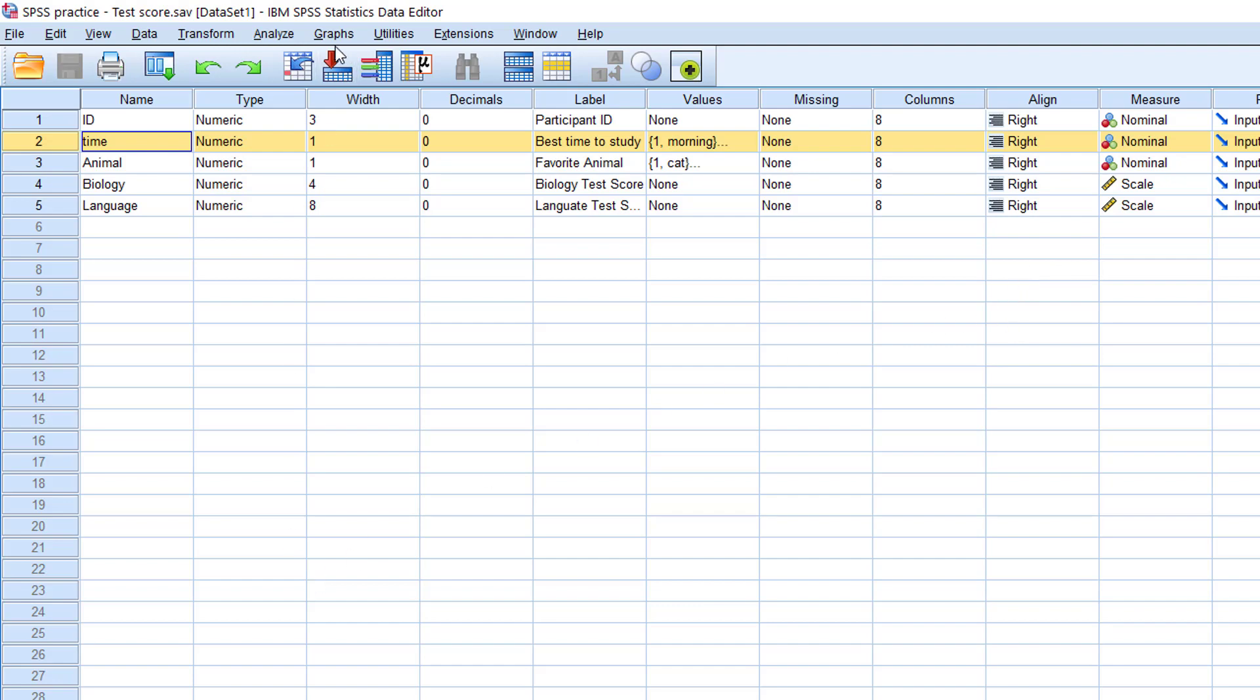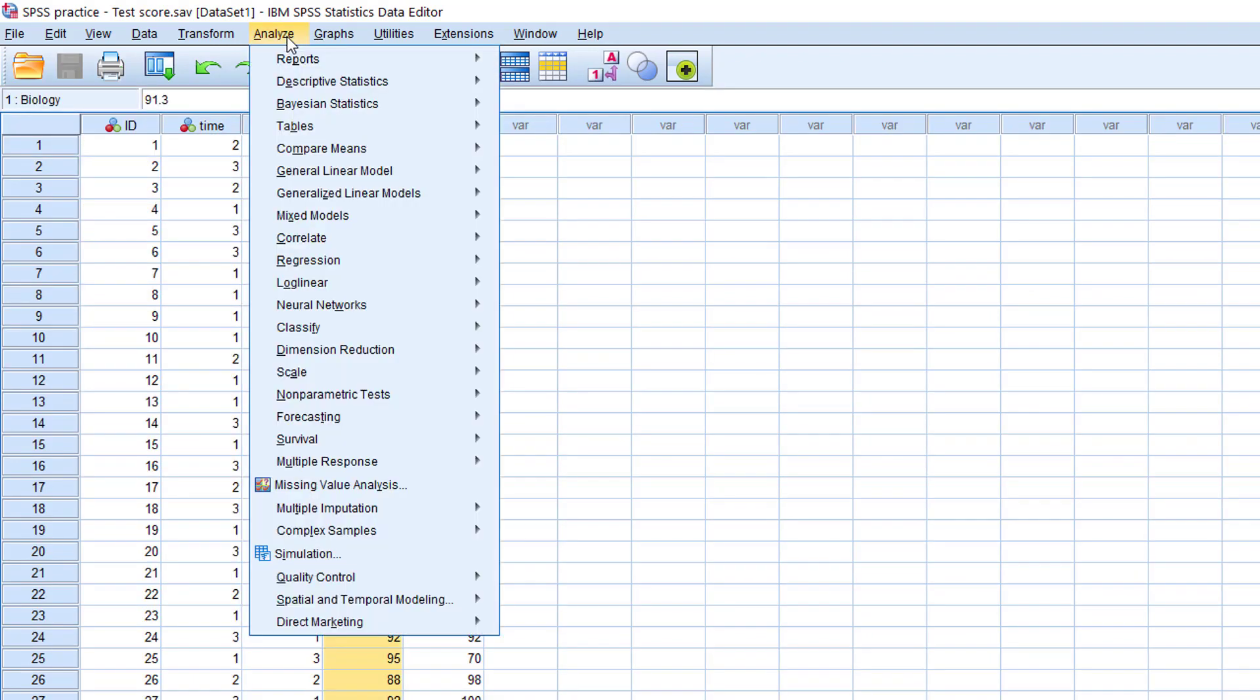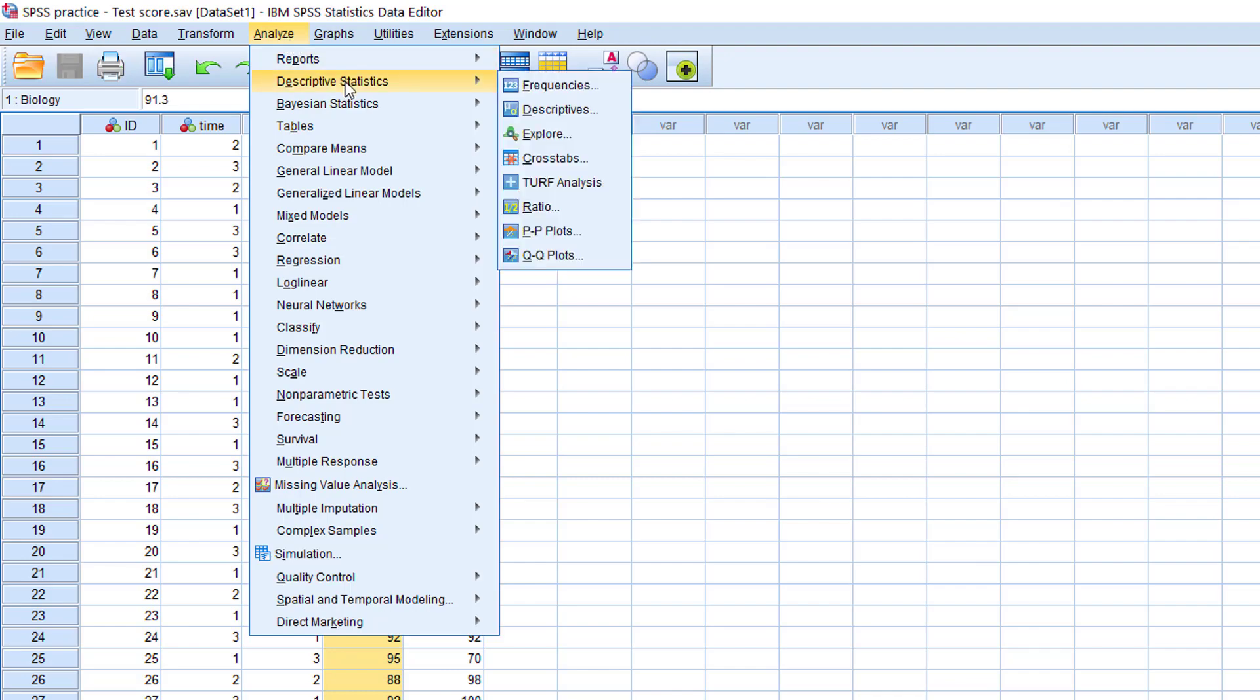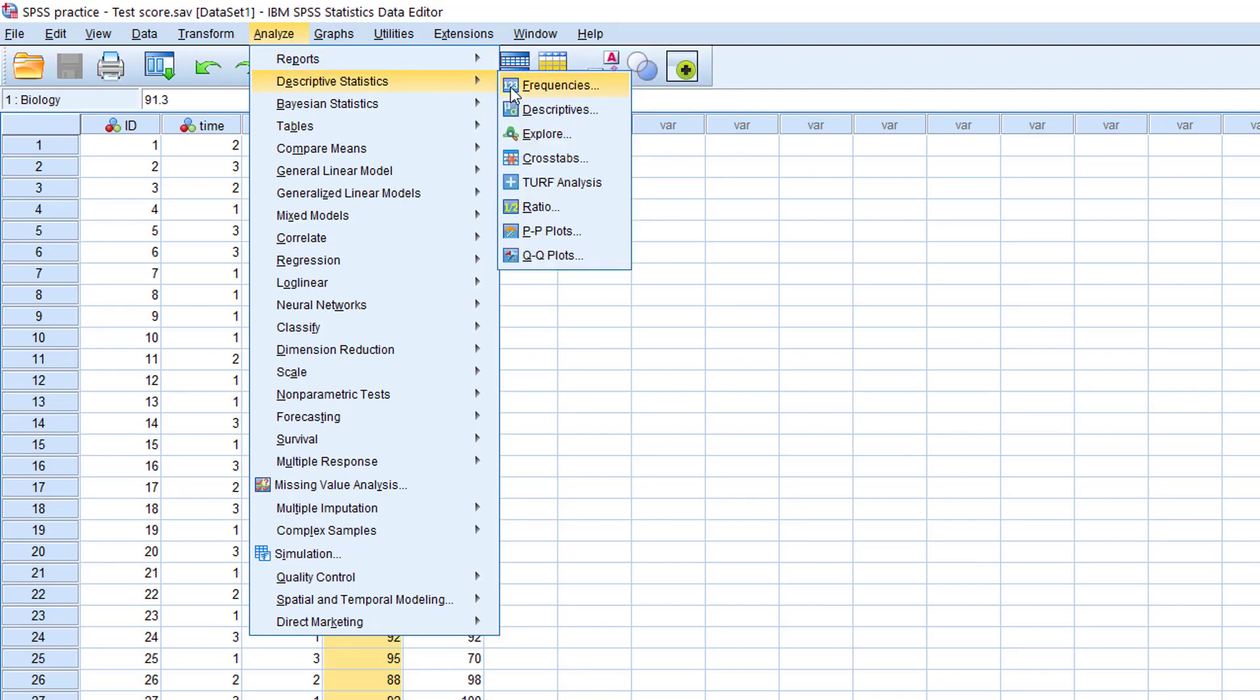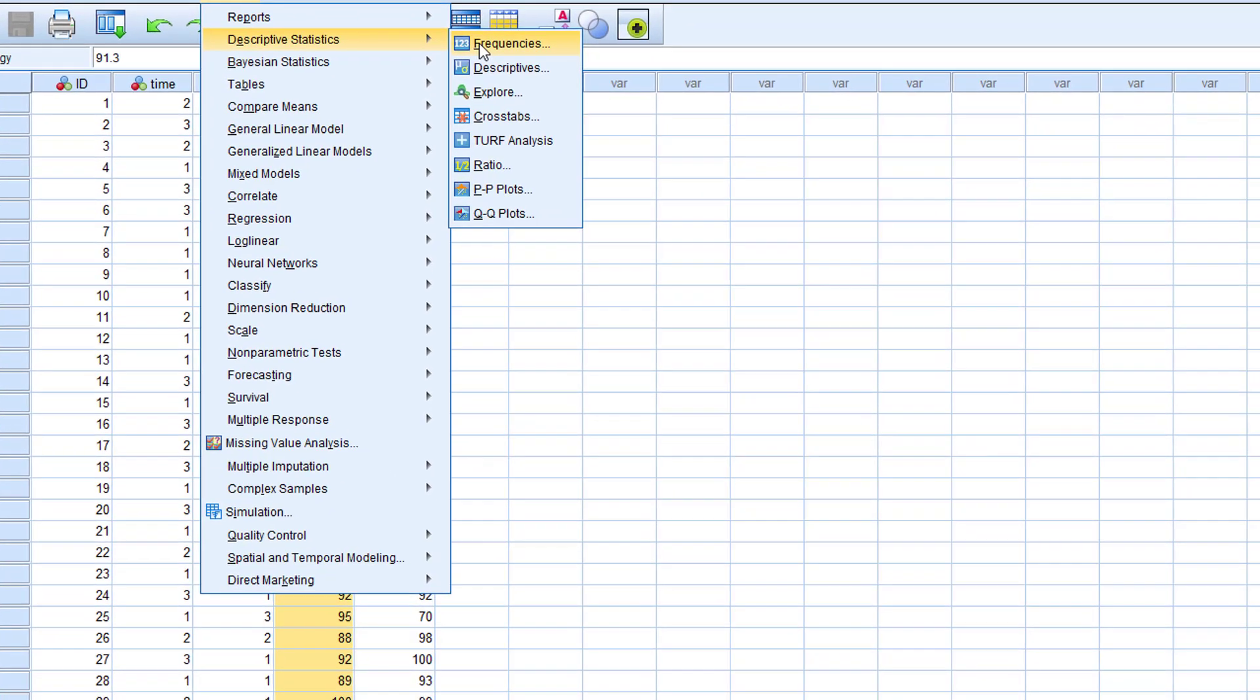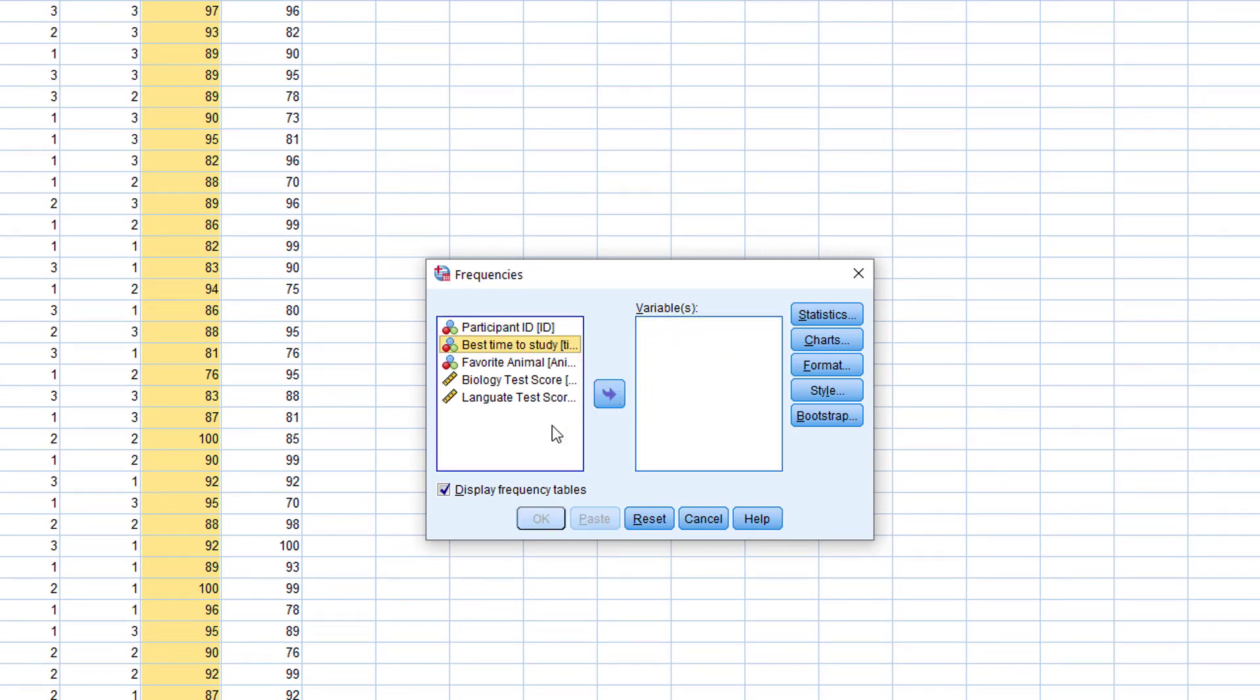Let's say we want to find out the average score of our students' biology test score. So we'll go to Analyze, Descriptive Statistics, and then Frequencies. We'll move back best time to study to the left column and then move biology test score to the right column.